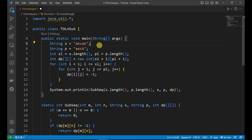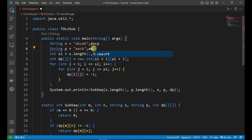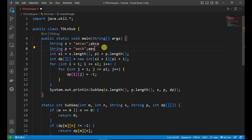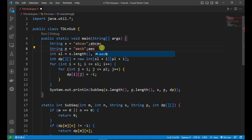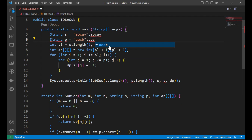If the characters are not equal — suppose the last character of the first string is V — we break the problem into two subproblems. First, remove the last character from the first string keeping the second the same, and call the method. Second, keep the first string and remove the last character from the second string. We take the maximum subsequence length returned from both subproblems.